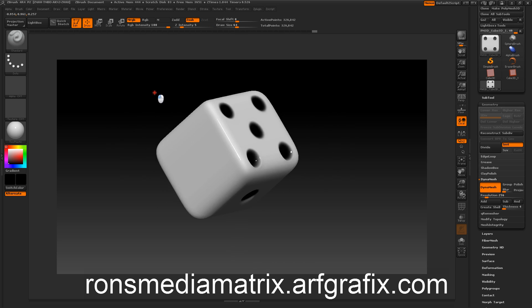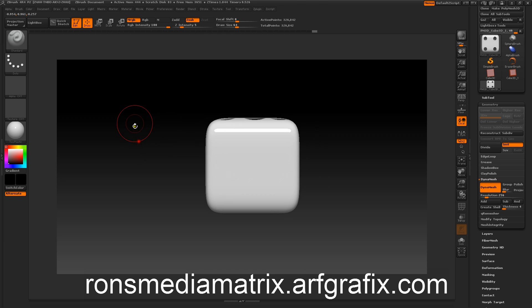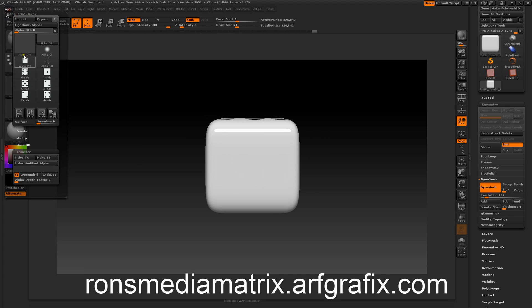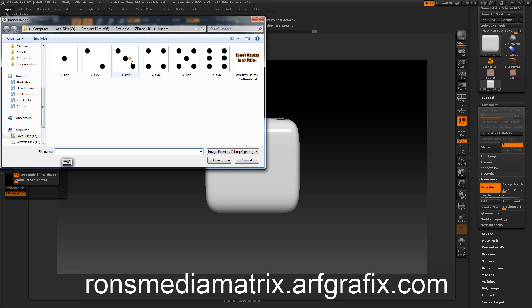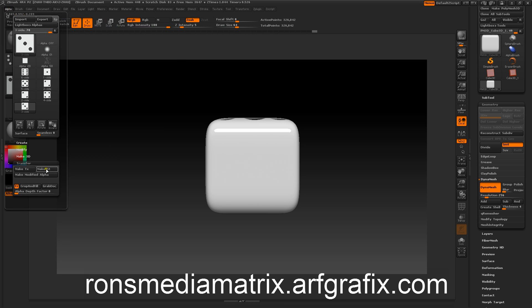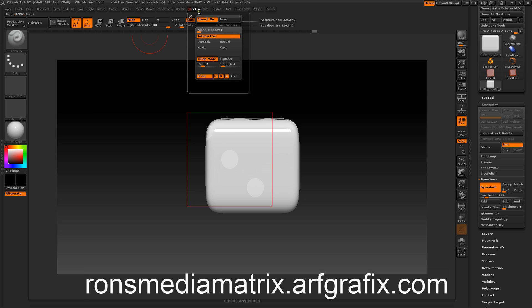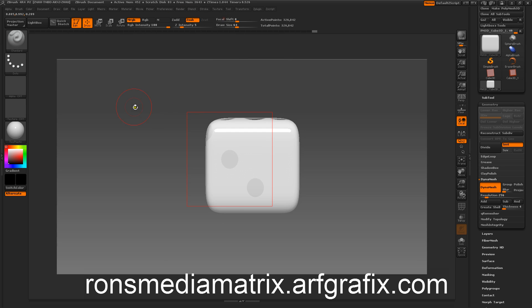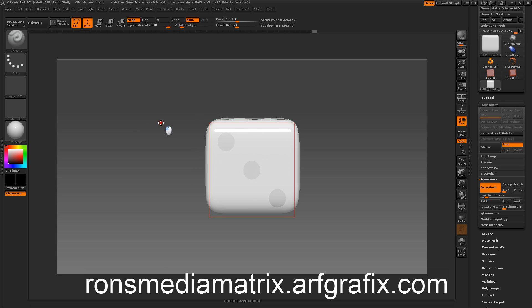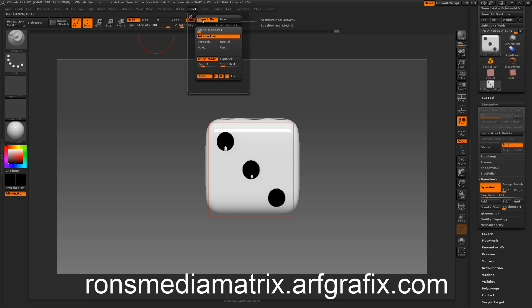Alright, now we've got all we have left is the three. So we'll import the three image. Like that. And we'll make it a stencil. Turn the alpha off. Convert it. Spacebar. Move it. And then we just paint it in. Turn that stencil off. Now. So we've got one completed.